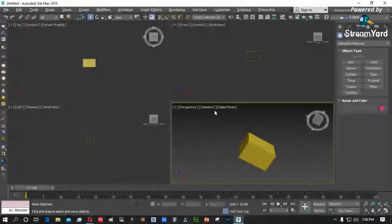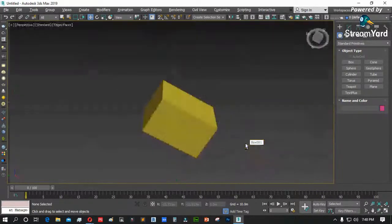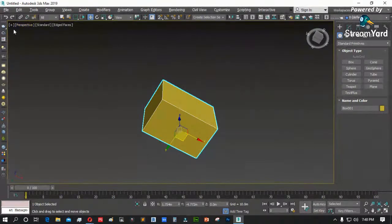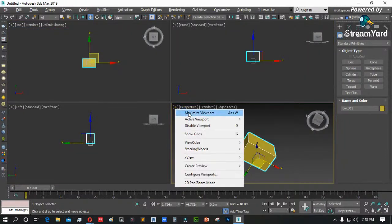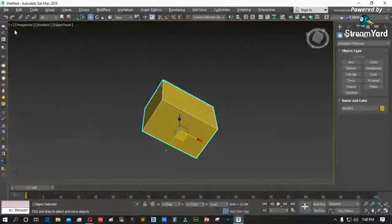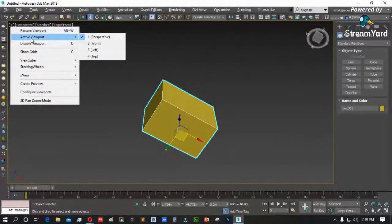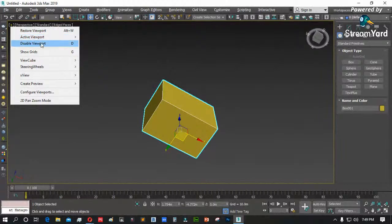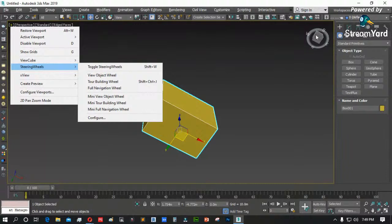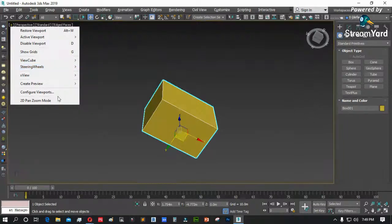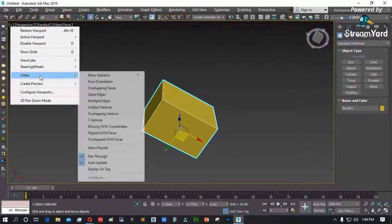Alt+W. Ito ang pangalan ng viewport — meron siyang positive sign. Ano ba ang laman ng positive sign? Another tools po yan — restore viewport, maximize viewport. Positive sign ulit: active viewport, disable viewport, show grid, letter G, view cube — nasa right corner ito — steering wheel, x-view o parang x-ray mode, create preview kung gusto mong magkaroon ng snapshot ng nasa viewport, configure viewport.